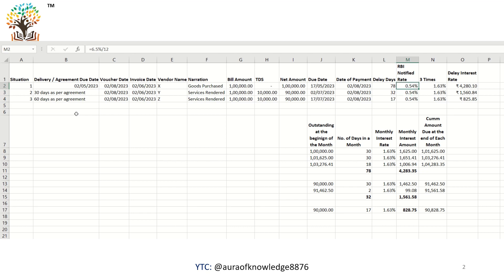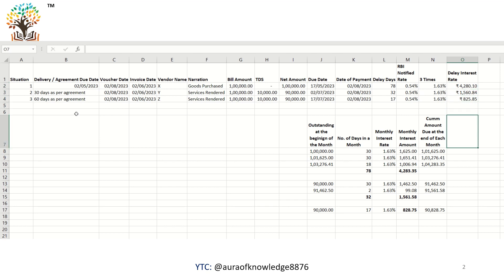As per section 16, 3 times the rate notified by RBI has to be considered. The monthly rate notified is 0.54%, which becomes 1.63% per month as the rate of interest for delayed payment. In all three cases, 1.63% is applied and the interest is calculated using the future value formula in Excel.